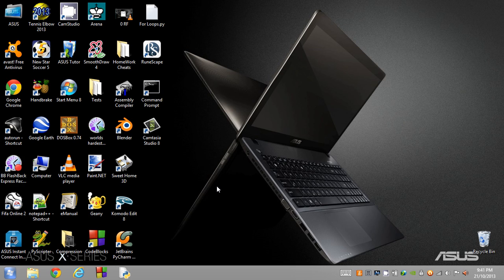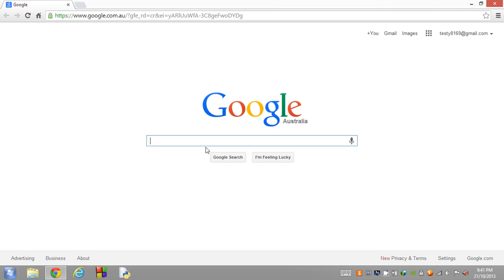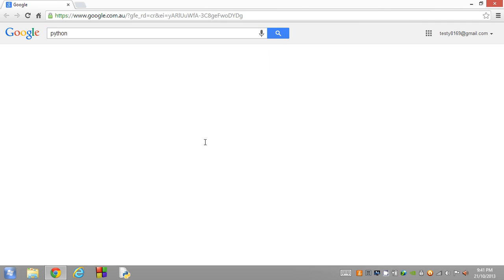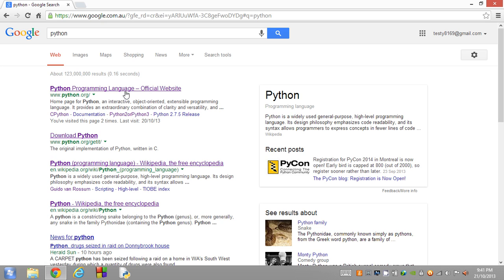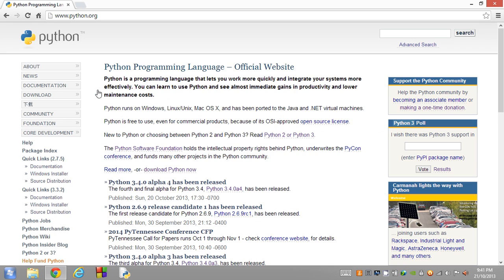What we're going to do is open up our favorite web browser and use our favorite search engine to get Python. Type in Python in the search tool, then click on the link which says Python Programming Language Official Website, which should be www.python.org. Click on that link and it'll open up the Python homepage.